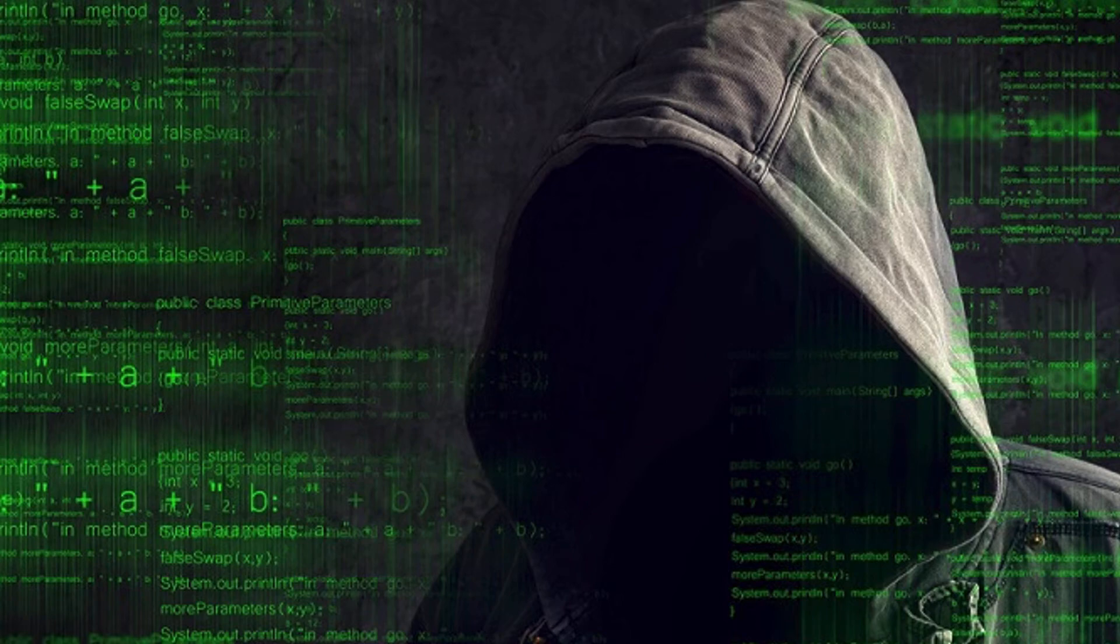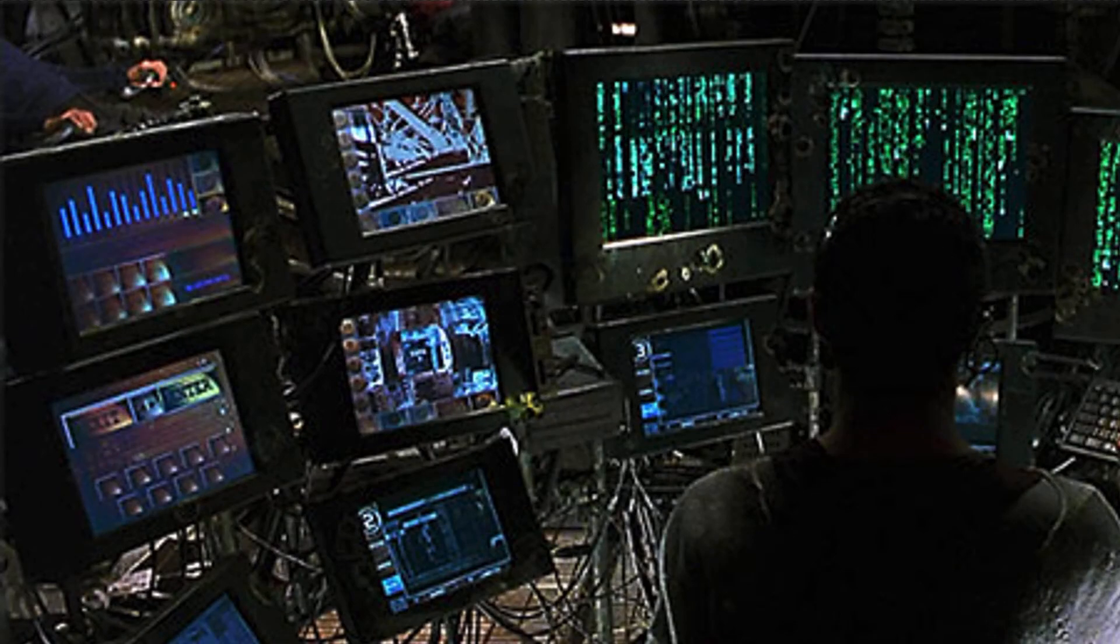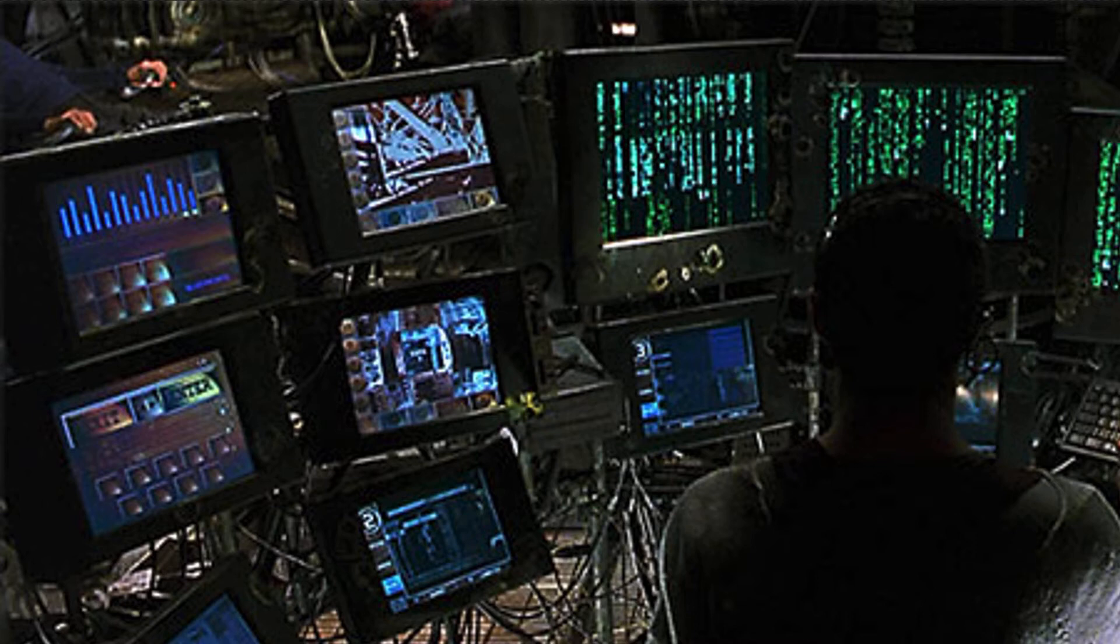Or like the terminal you see in the hovership Nebuchadnezzar in the movie The Matrix.